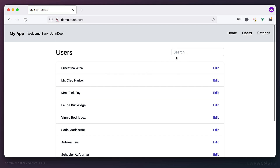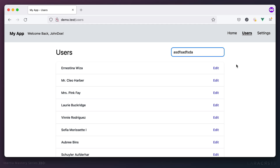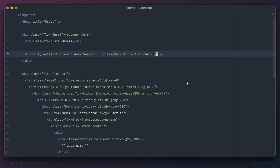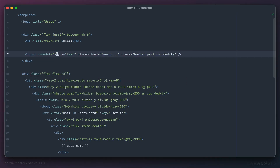Pretty good. Now as I type into this I want to update the results, which means some kind of request to the server needs to take place. Step one would be to keep an eye on this input for changes — we do that with v-model and I'll call it 'search'.